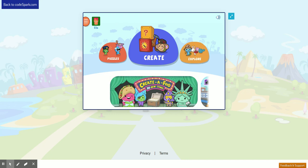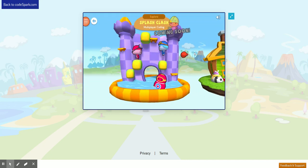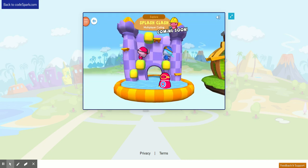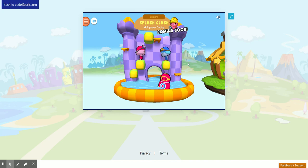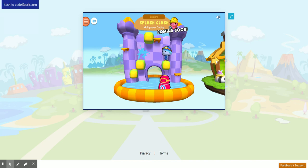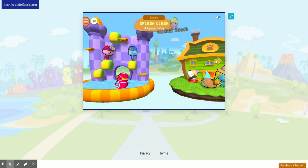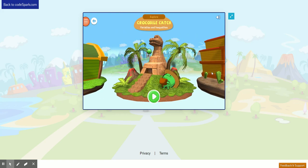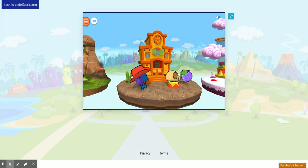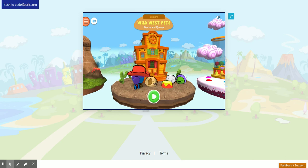Click Explore and you'll see the different islands that you can play games on. Your teacher will unlock different levels for you to play. To find the island that you're allowed to play, click the right arrow until you find your level. We have Pet Pals, Crocodile Catch, and Wild West Pets.